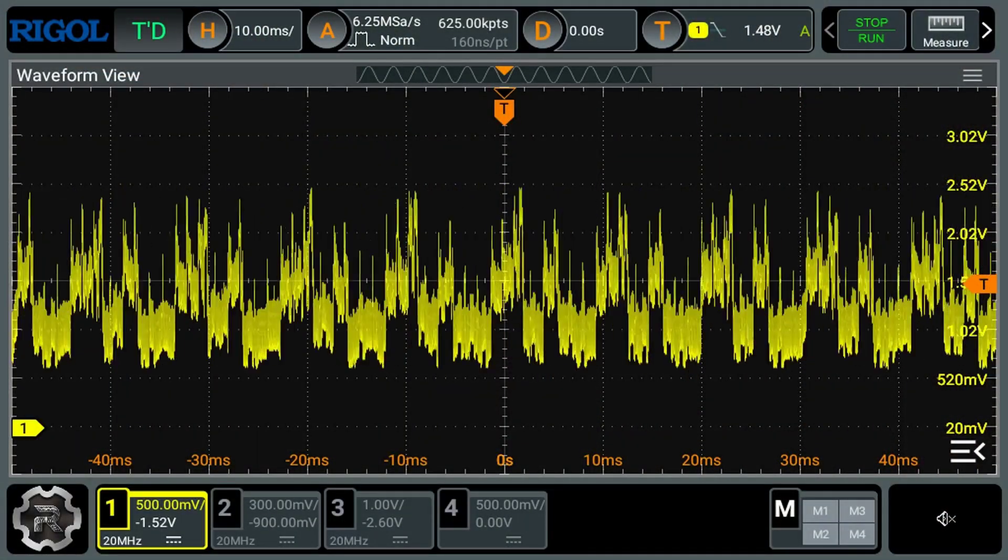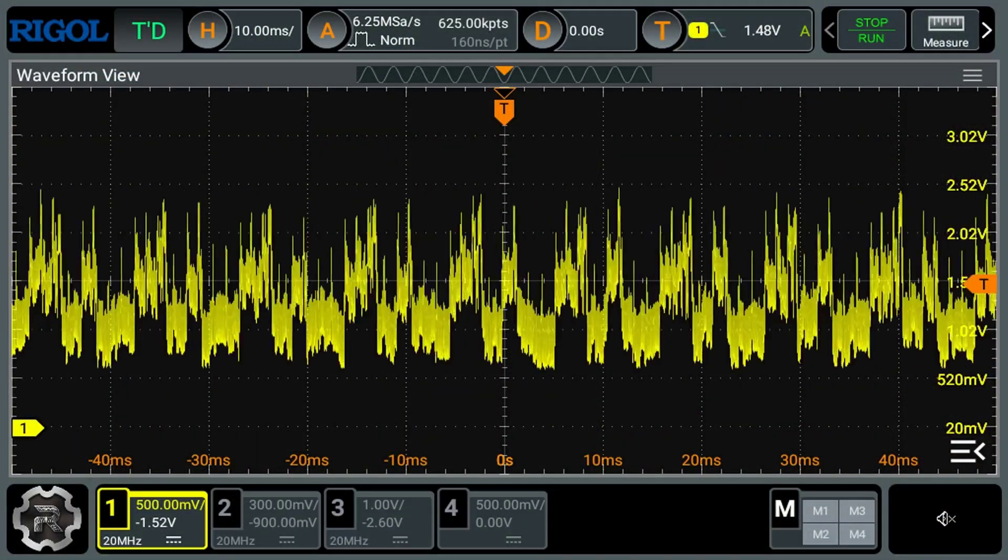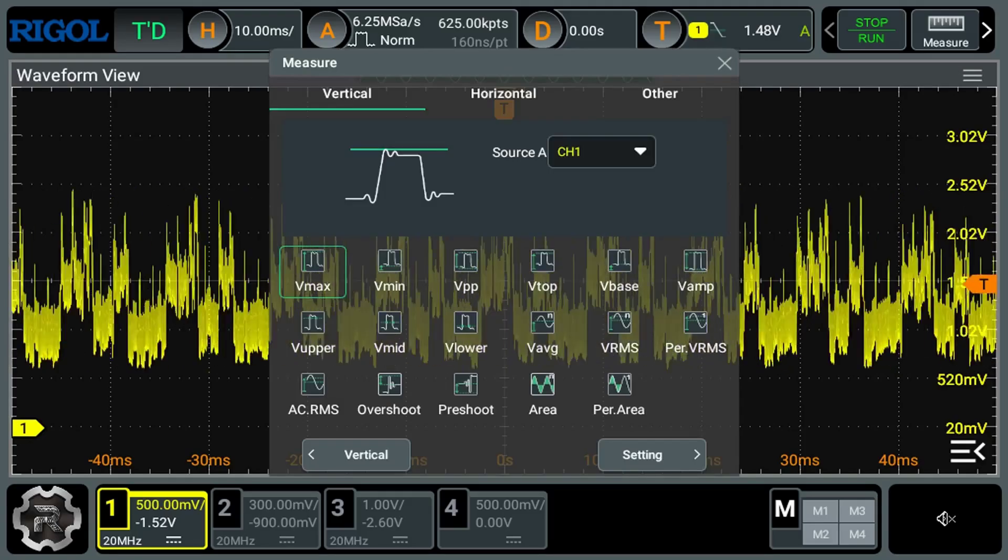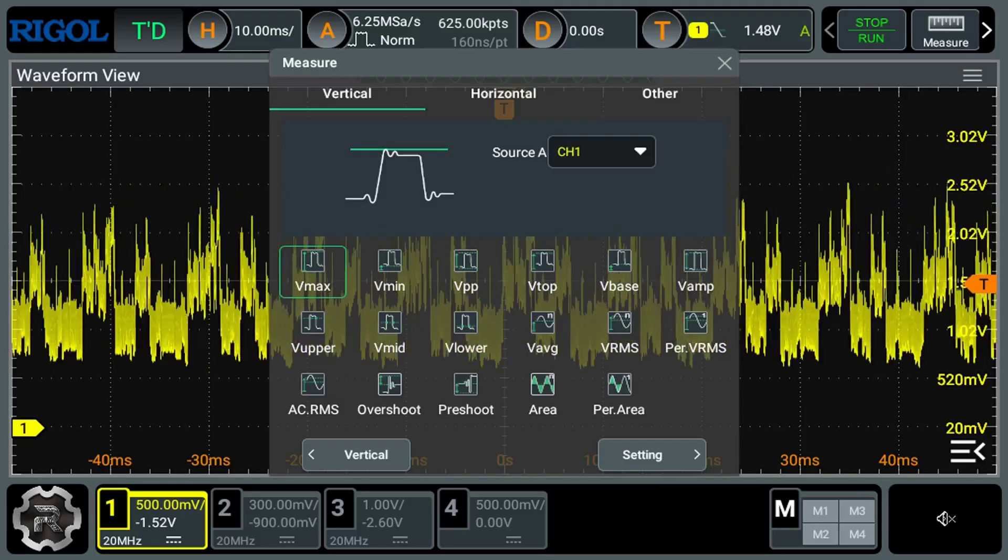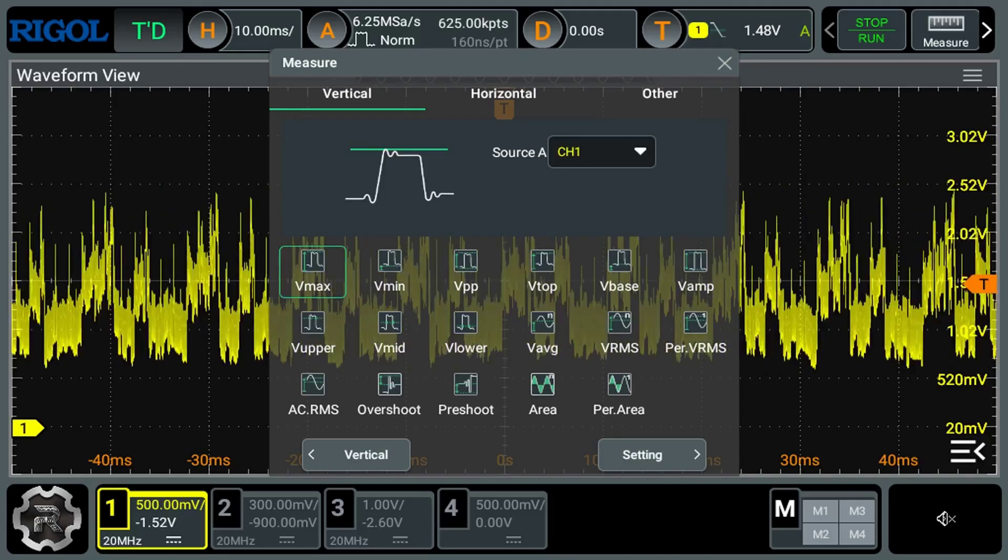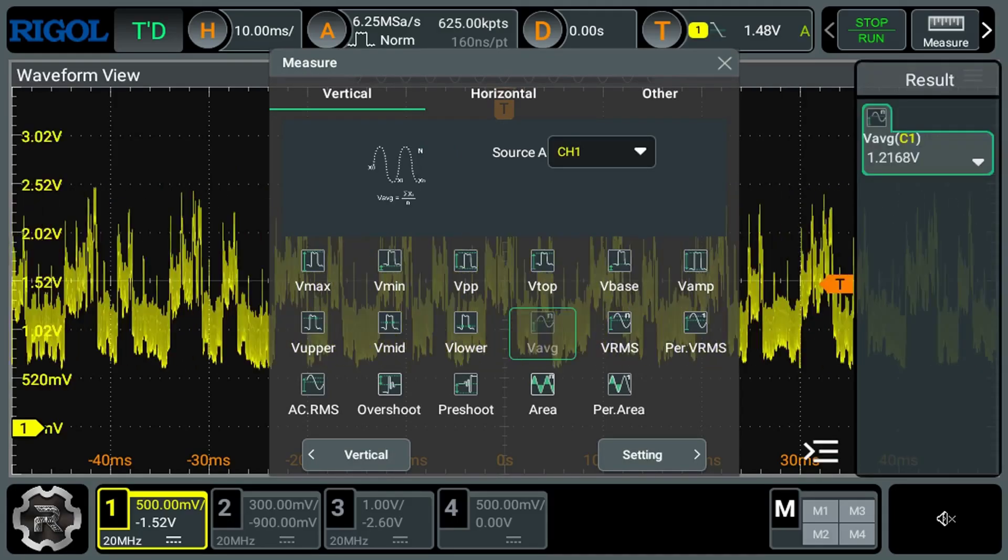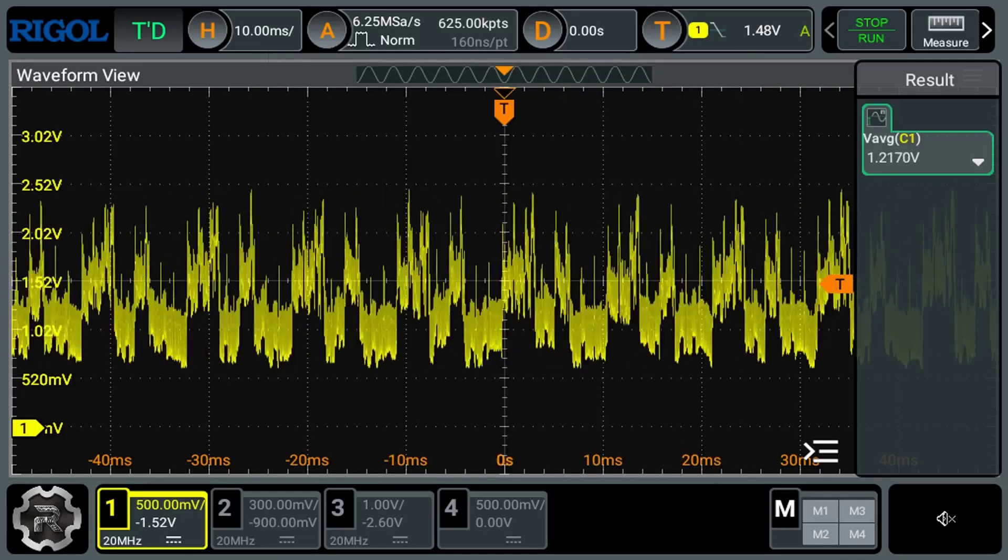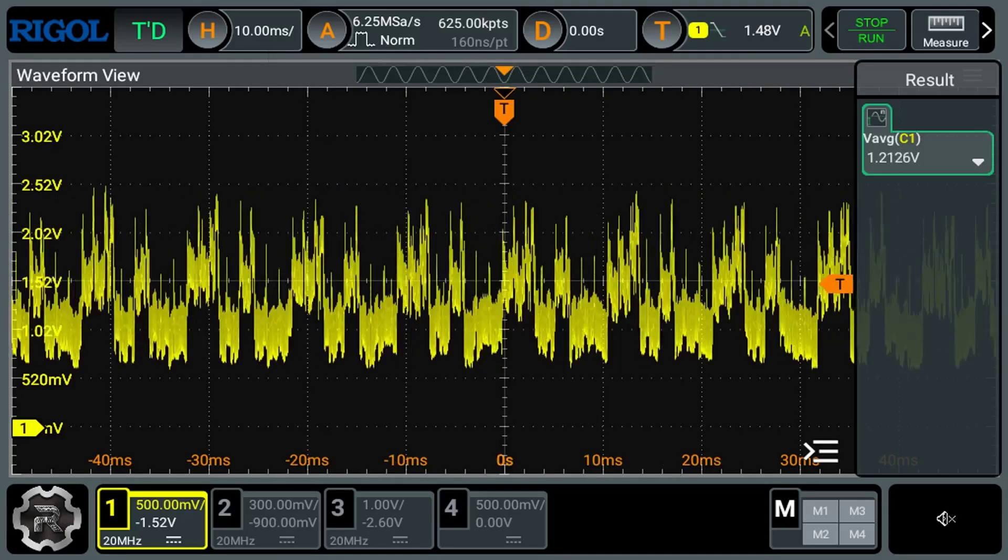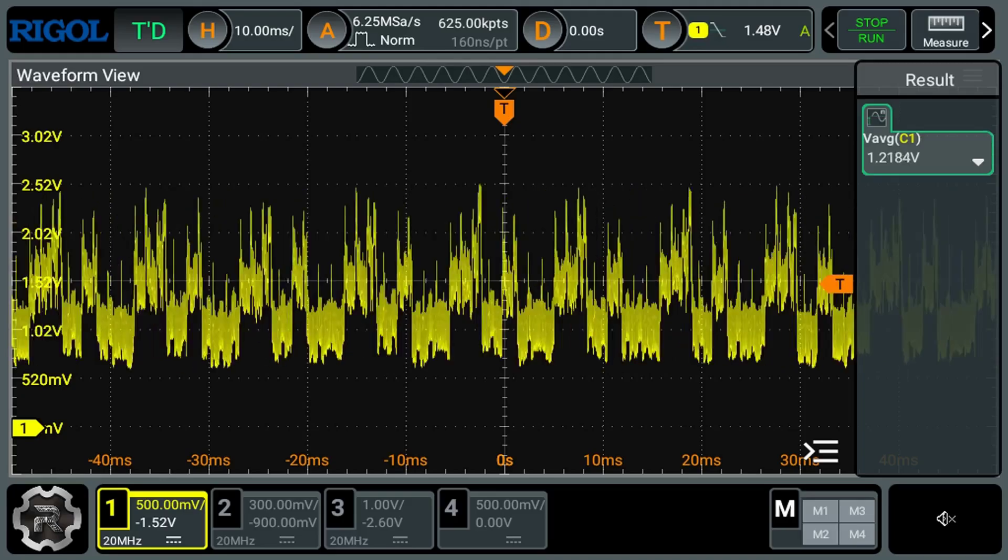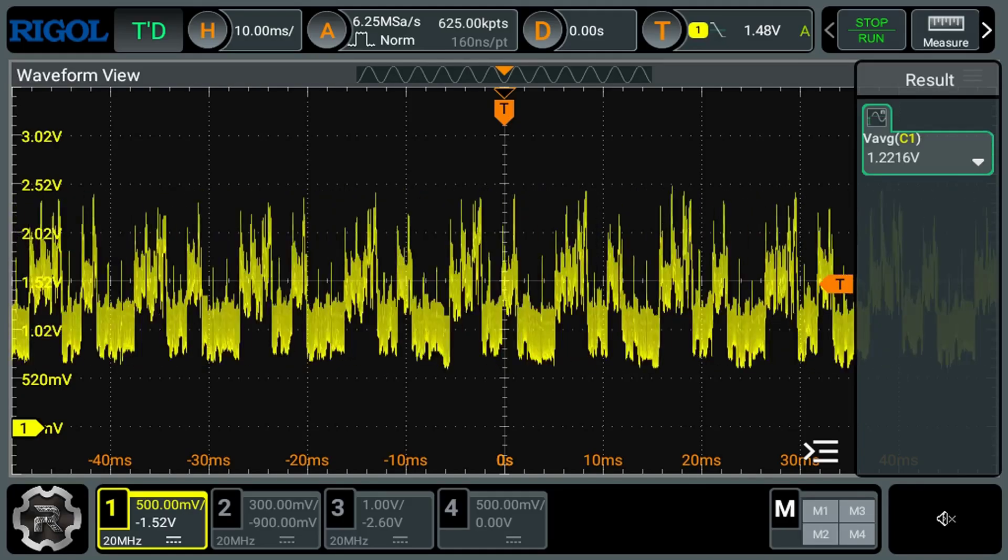From previous testing, I had some idea of the current that is pulled from the battery. With no rumble, and I believe the battery voltage here was a bit under 3.6 volts, this was averaging around 120 to 125 milliamps. With heavy rumble, this would saturate the current sense amp I was using, so it can pull over 350 milliamps, but I don't know how much more.